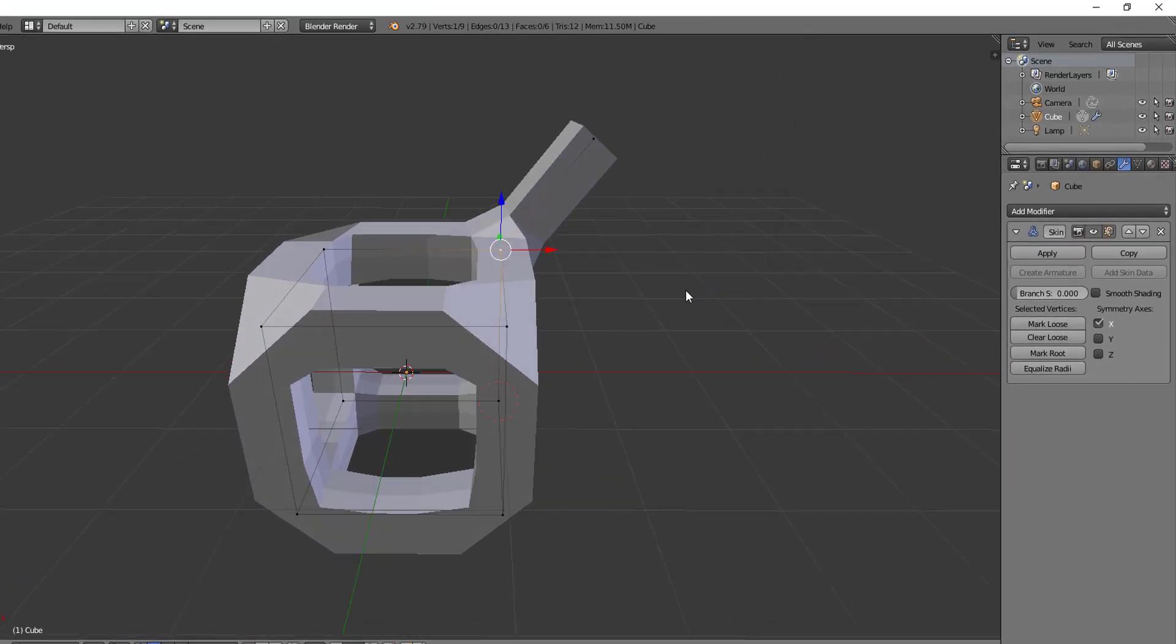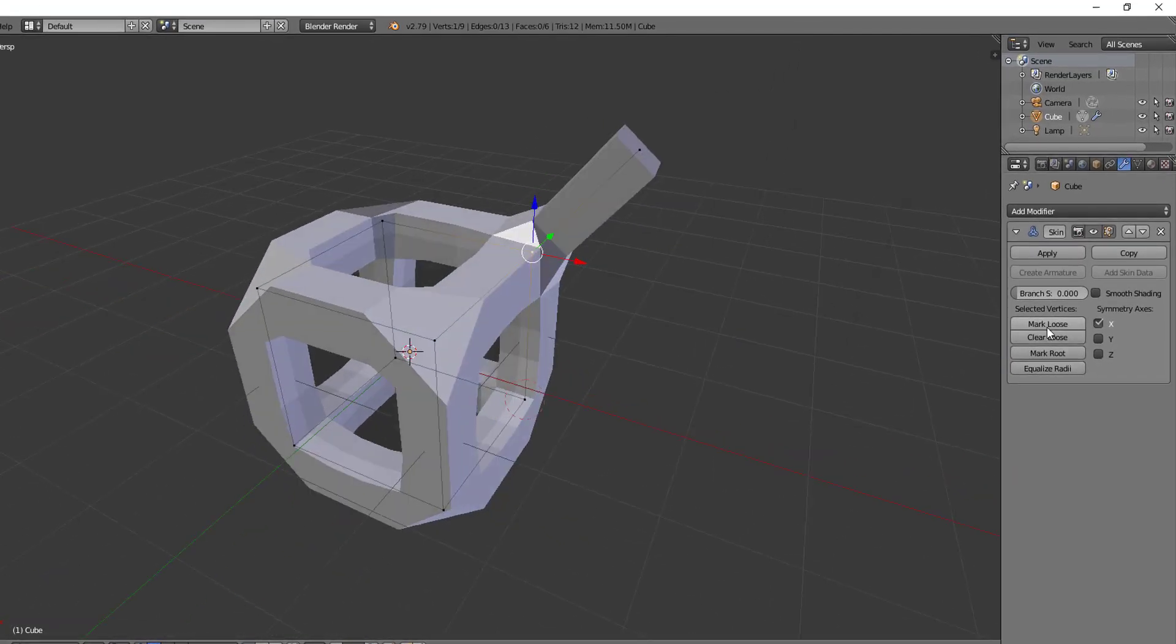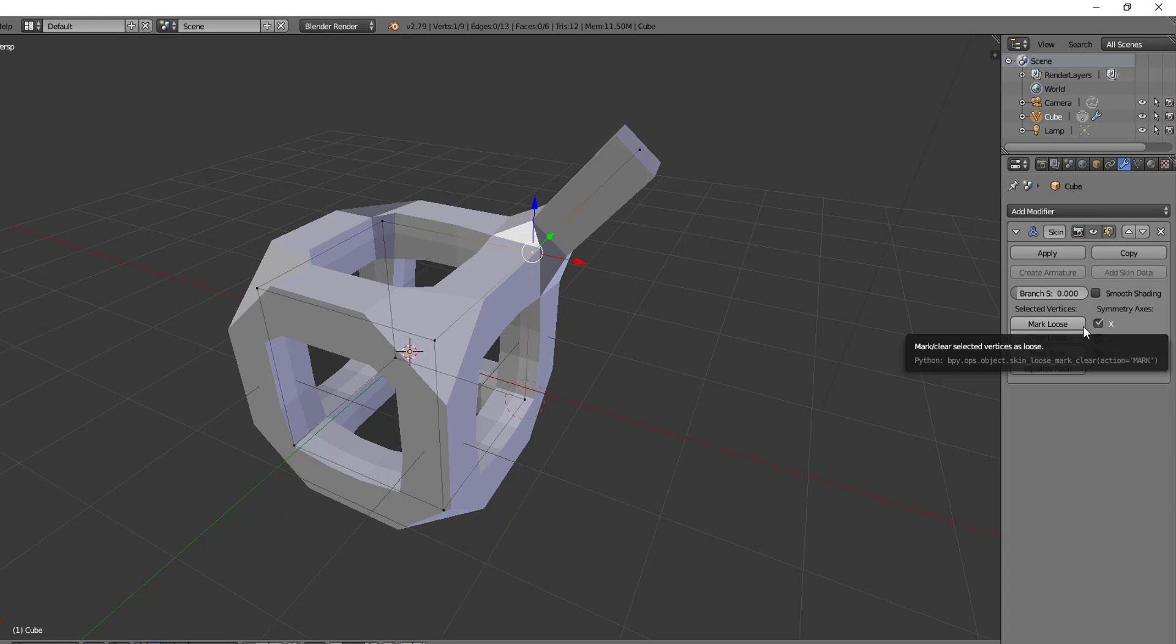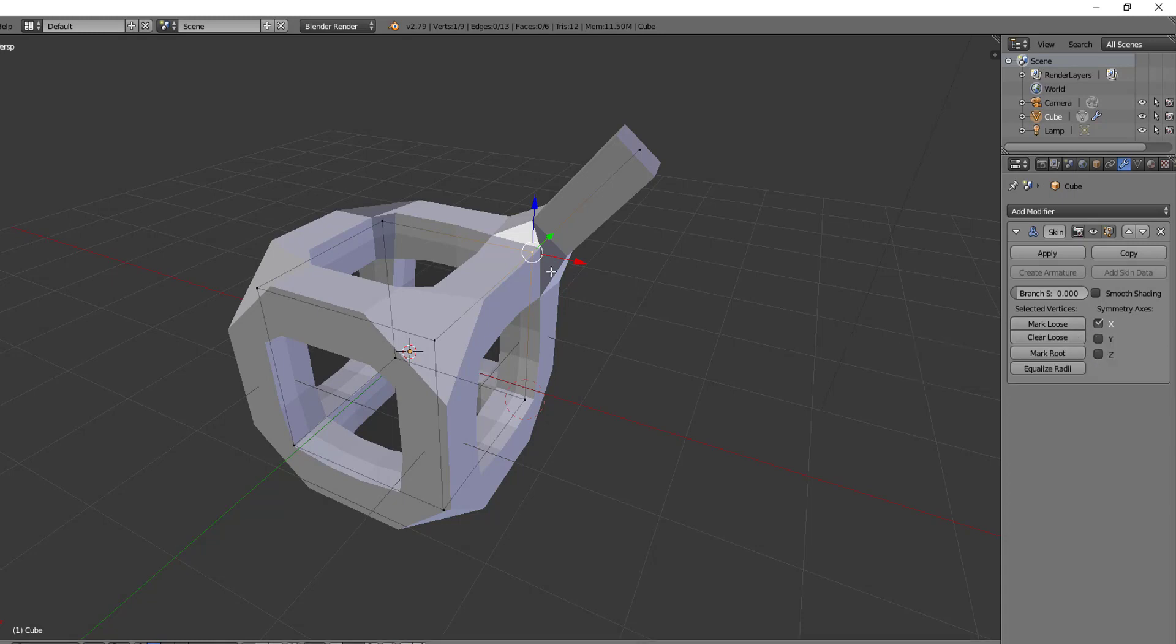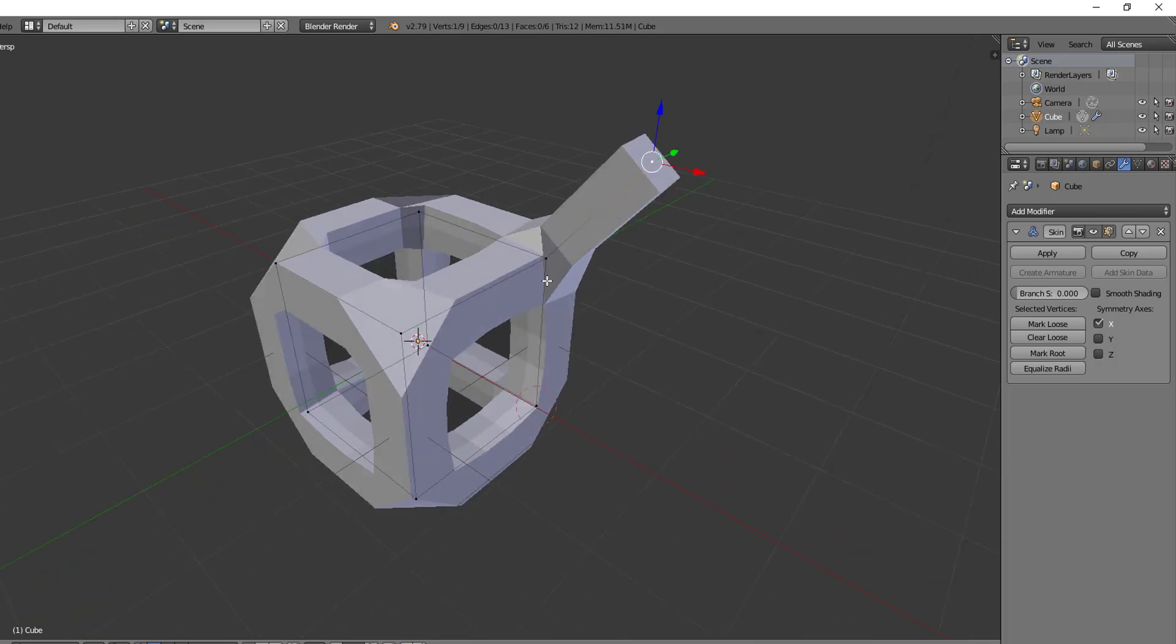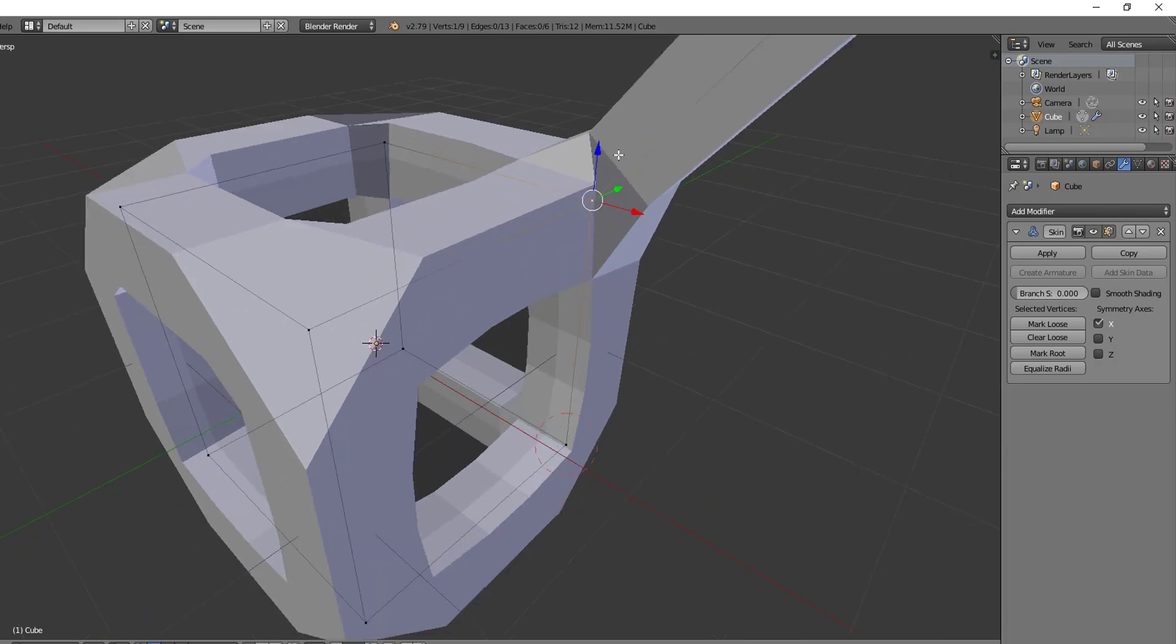Let's take a look at some of these selected vertice options here and we'll start with mark loose and clear loose. By default, a branch vertex, which is a vertex that has three or more edges connected to it—so in this cube shape right now every vertex except this one is a branch vertex—will generate extra edge loops around it that will try to keep the output tightly mapped to how the skin modifier is supposed to look.